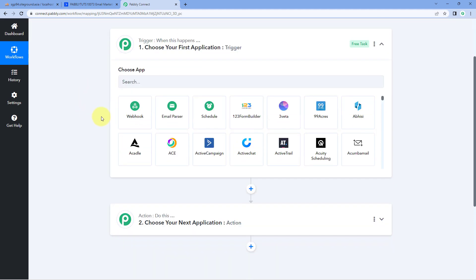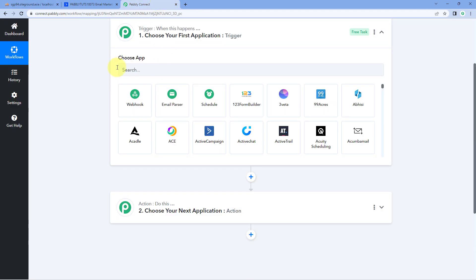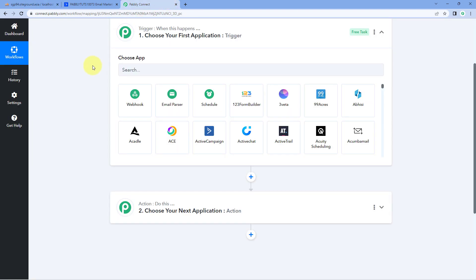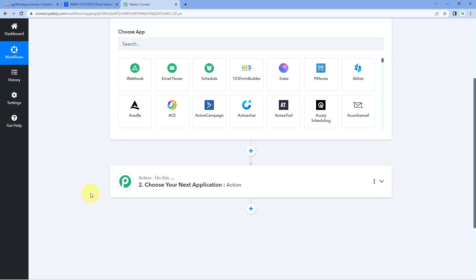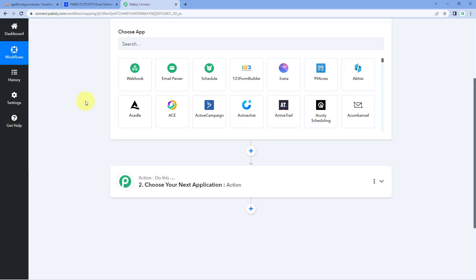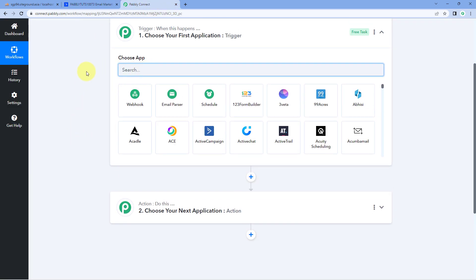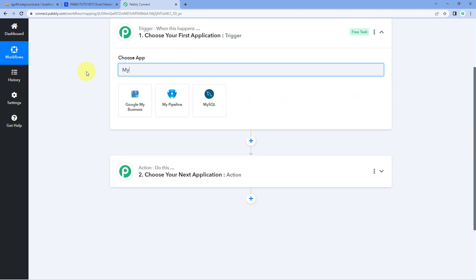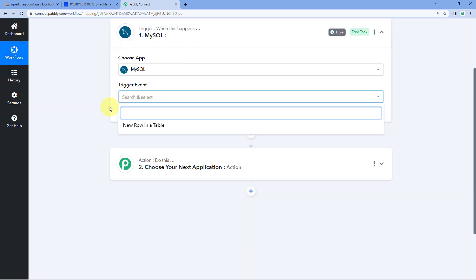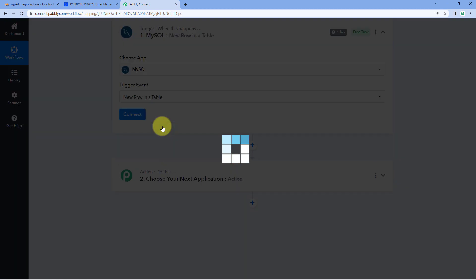The idea here is that first we have to connect our MySQL database with Pabbly Connect, so that every time a new row of user details is added, the details of that new row will be received inside Pabbly Connect. In the trigger window, under Choose App, search for MySQL and select it. Then in the Trigger Event dropdown, select 'New Row in a Table' as the trigger event.